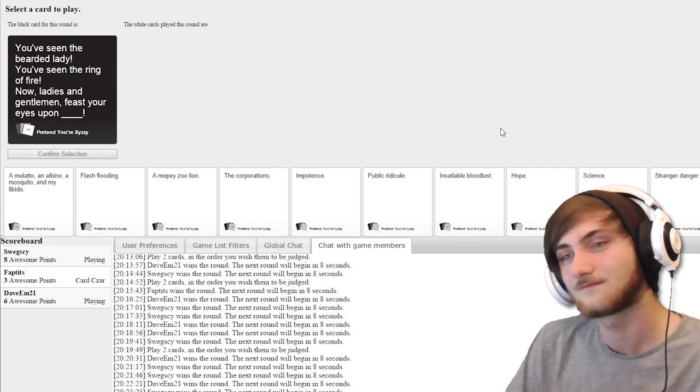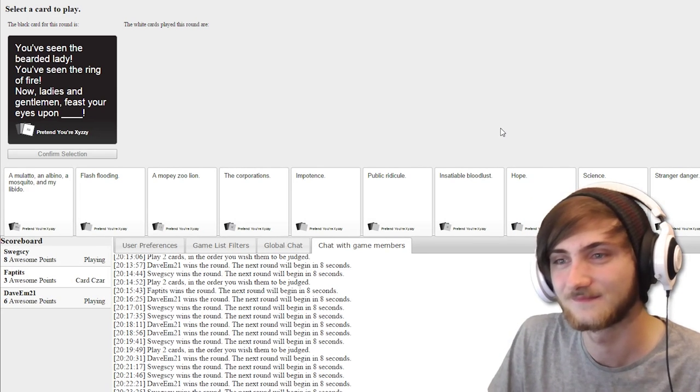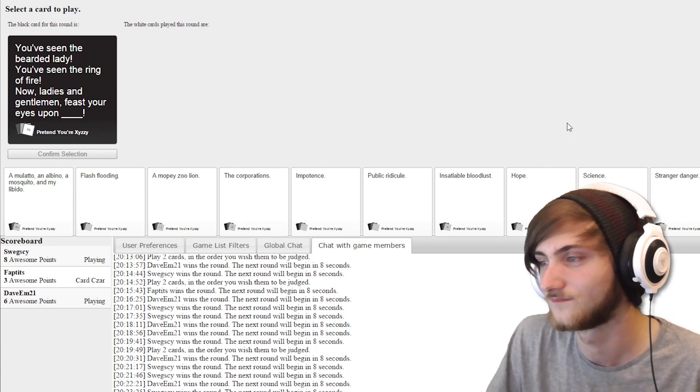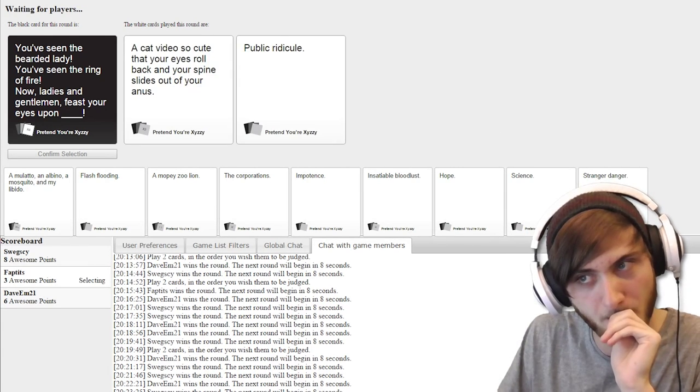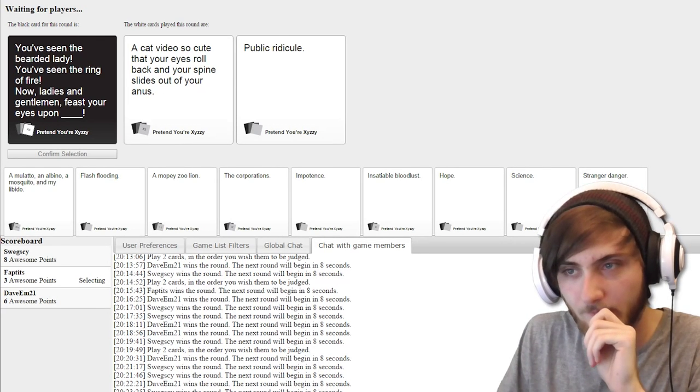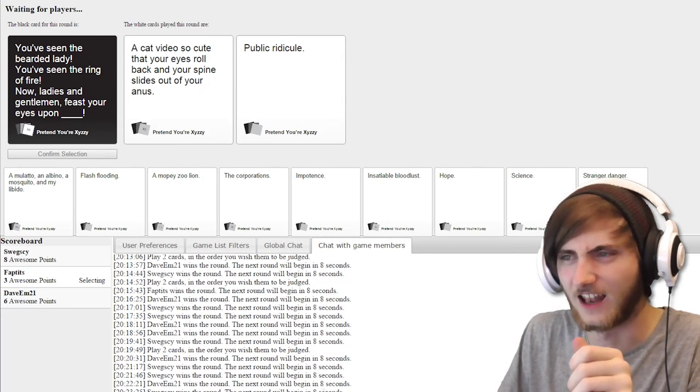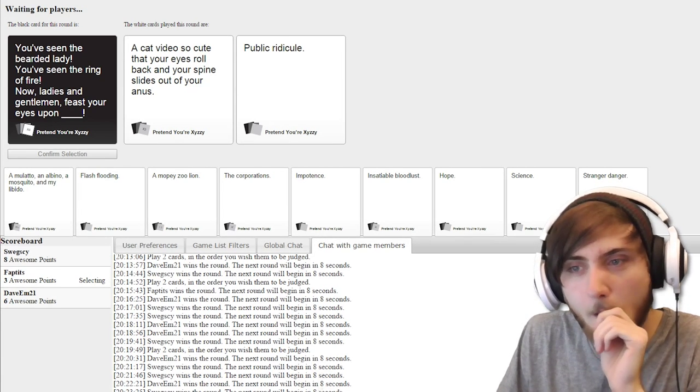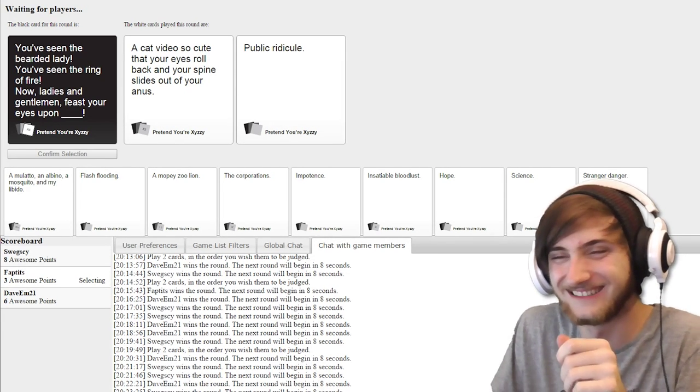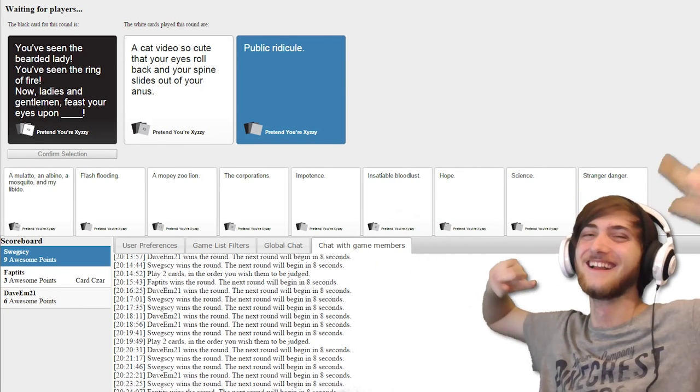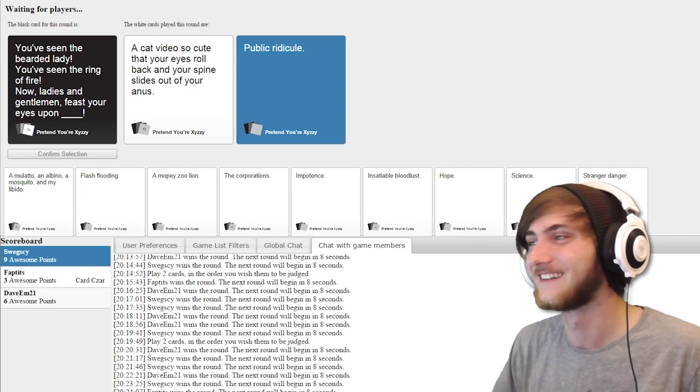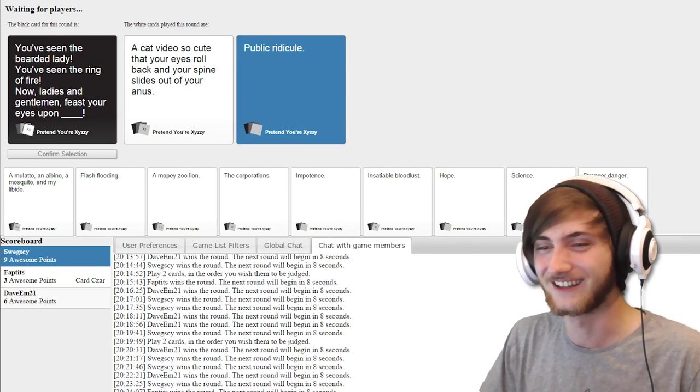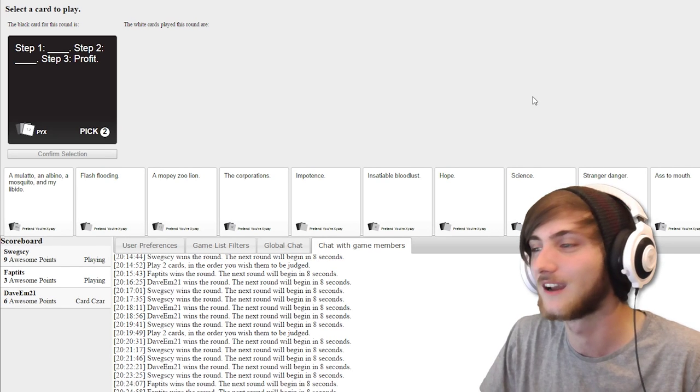You've seen the bearded lady. You've seen the ring on fire. Now ladies and gentlemen, feast your eyes upon... A cat video so cute that your eyes roll back and your spine slides out of your anus. Feast your eyes on public ridicule. I had to. I'm so good at this one game. This game is fucking brilliant.